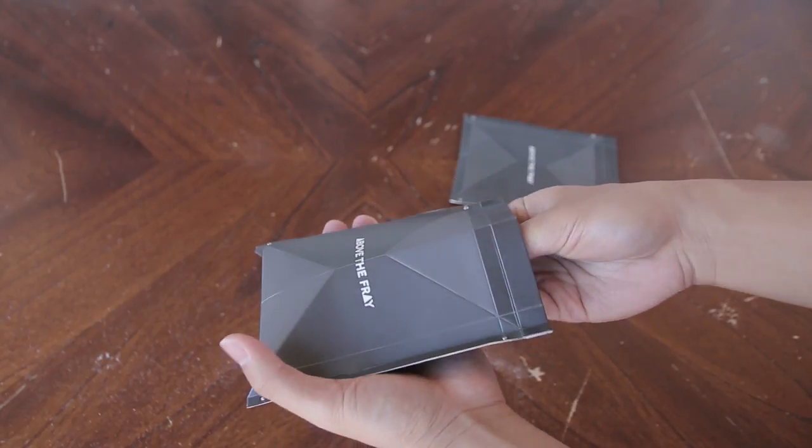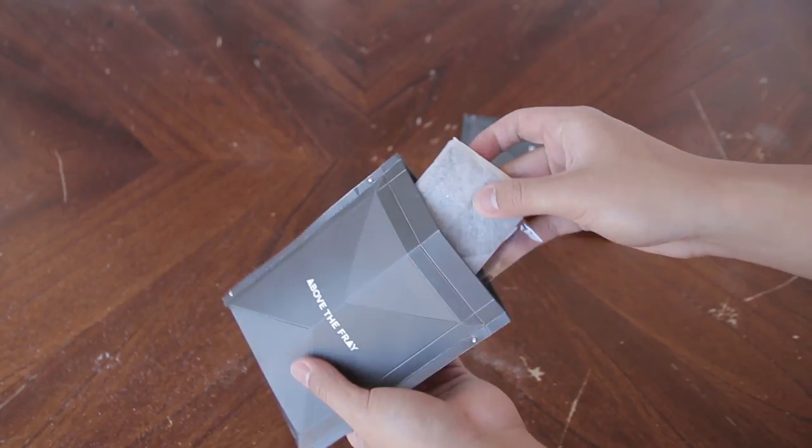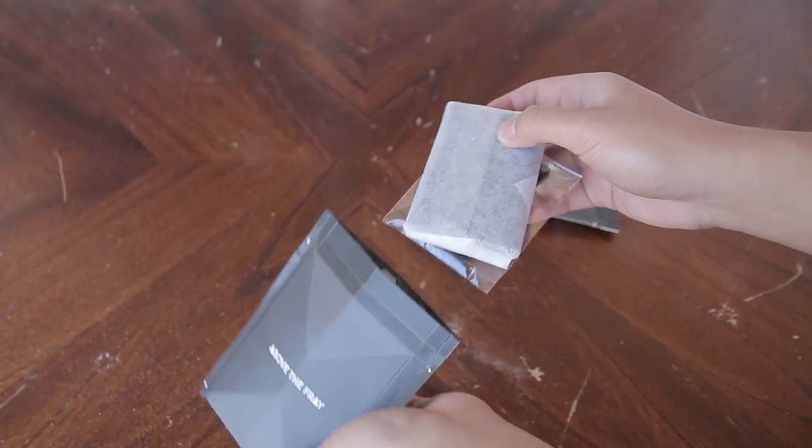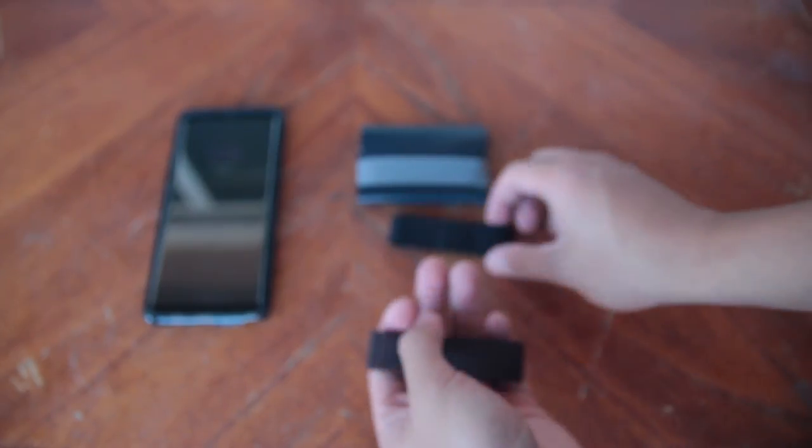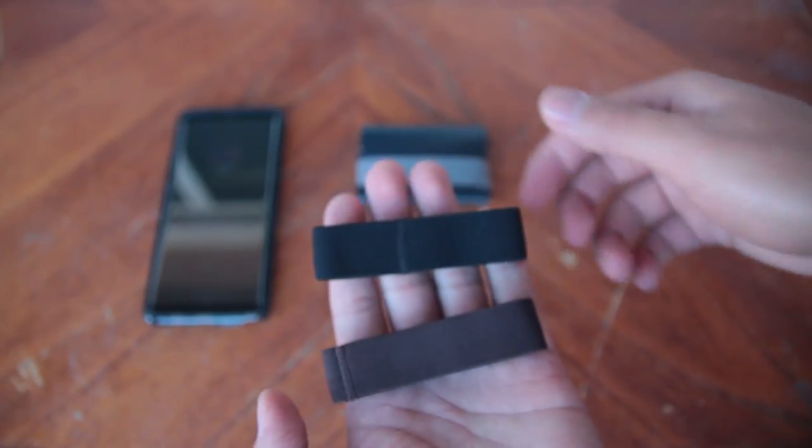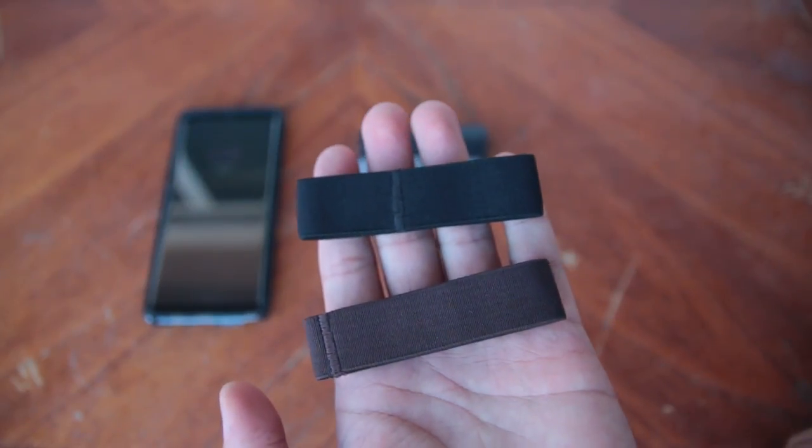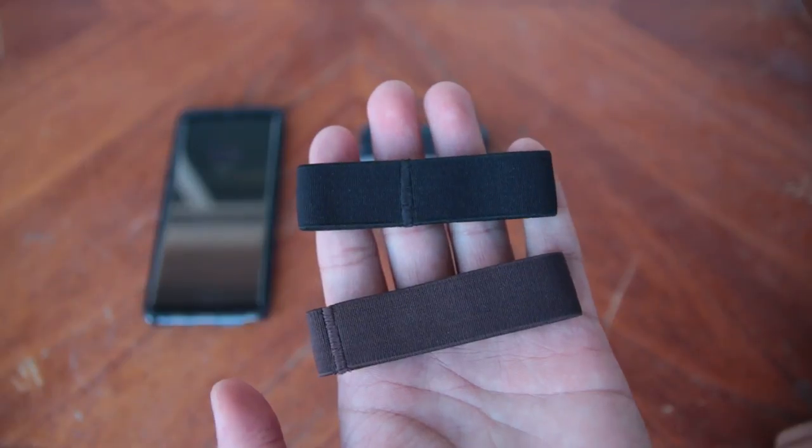Inside the box, you get the Air Wallet X and 2 extra elastic bands. You get a black and brown elastic band that you can use instead of the grey one that already comes on the wallet.